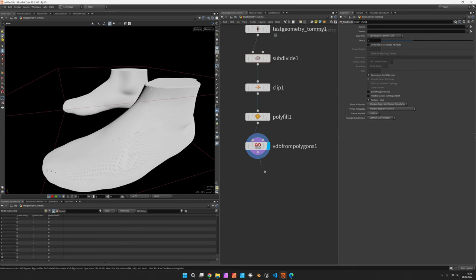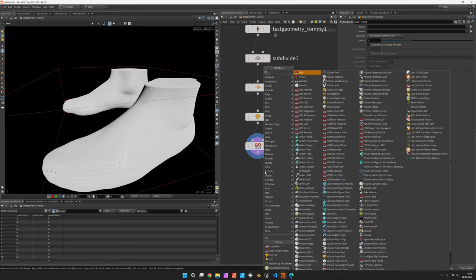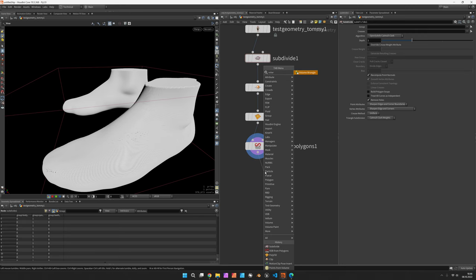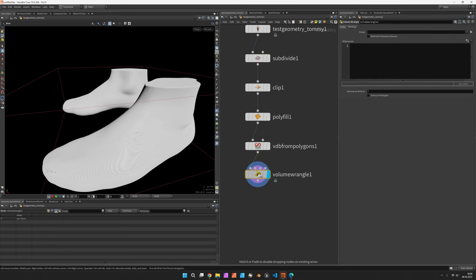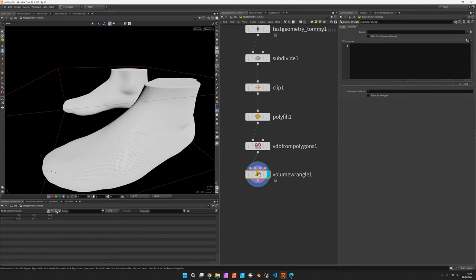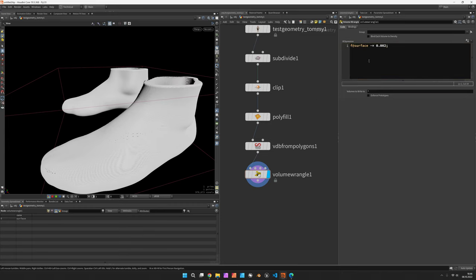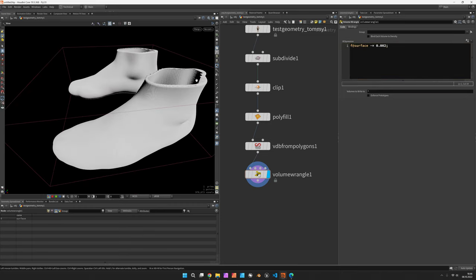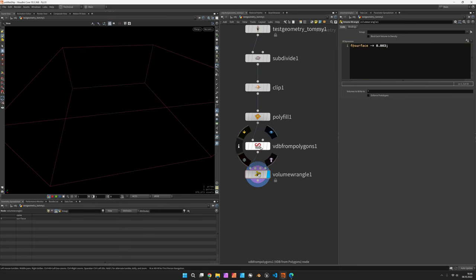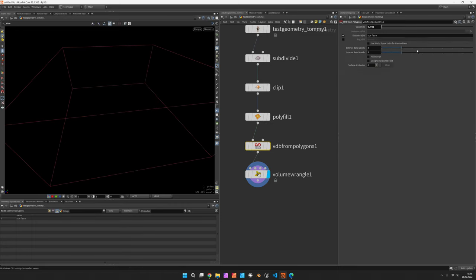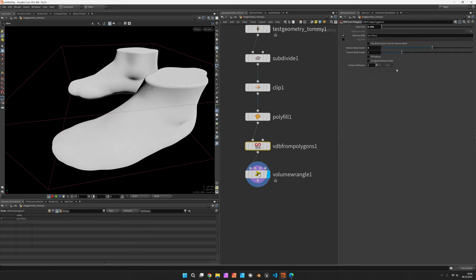Now there's a volume wrangle we will use to create this pattern, and the volume itself is called surface. So just to get an understanding, if you subtract something from a signed distance field, in our case this means we're adding something to it until it breaks, as you can see here, which happens when we do not provide enough exterior voxels.